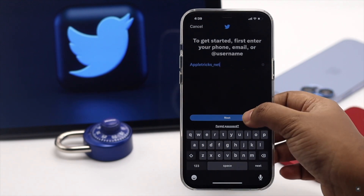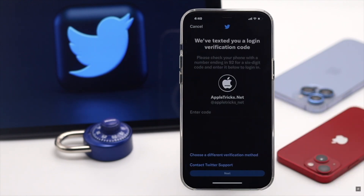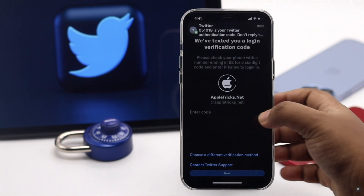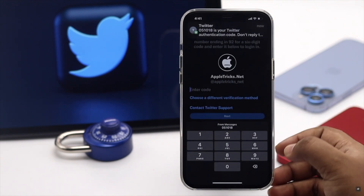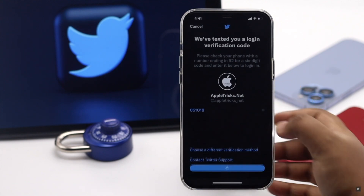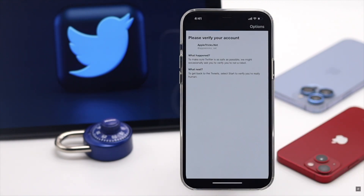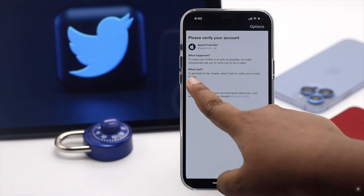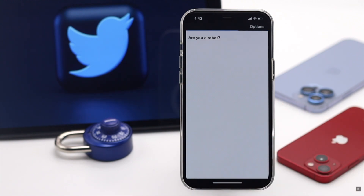When you want to log in, you will have to enter the security code. The first time you log in after enabling two-factor authentication, you might see a verification page — tap Start to verify you are not a robot.